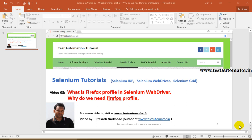Hello friends, welcome to the Selenium tutorial. This is video 8 of the Selenium tutorial series, and in this video I will talk about what is Firefox profile in Selenium WebDriver and why we need this Firefox profile to be created in some situations during our test automation.